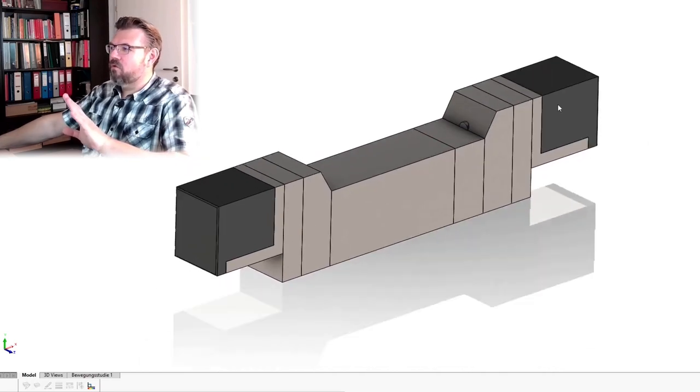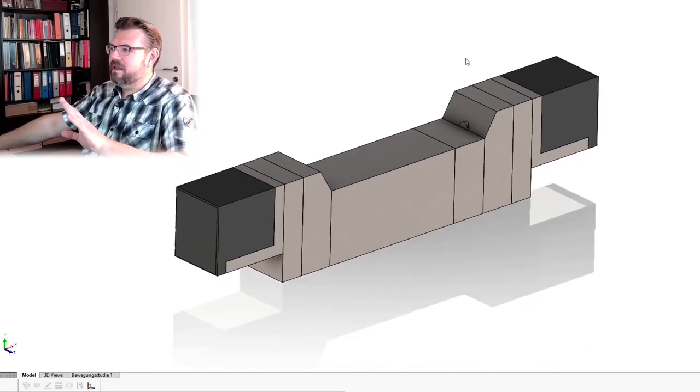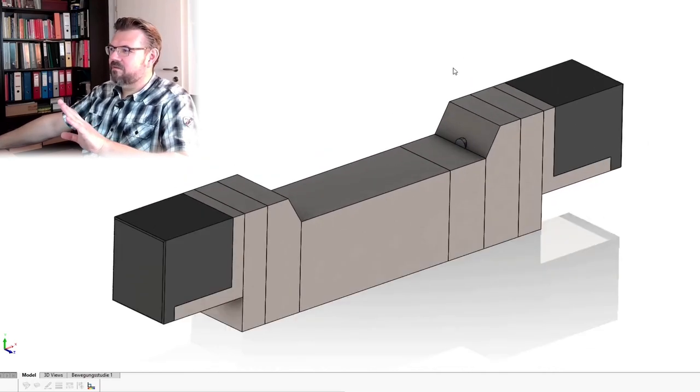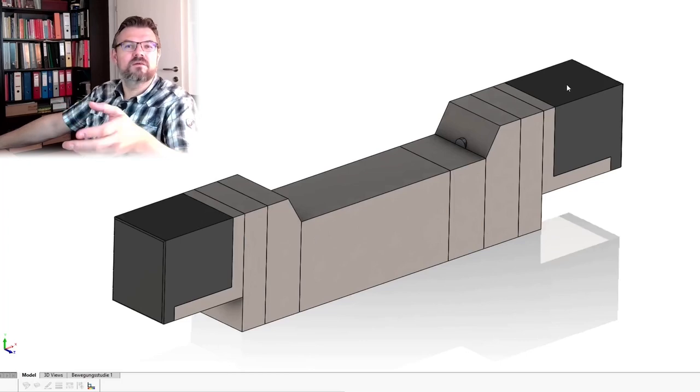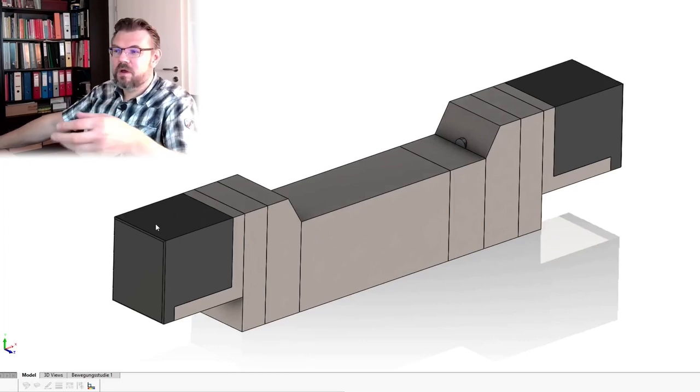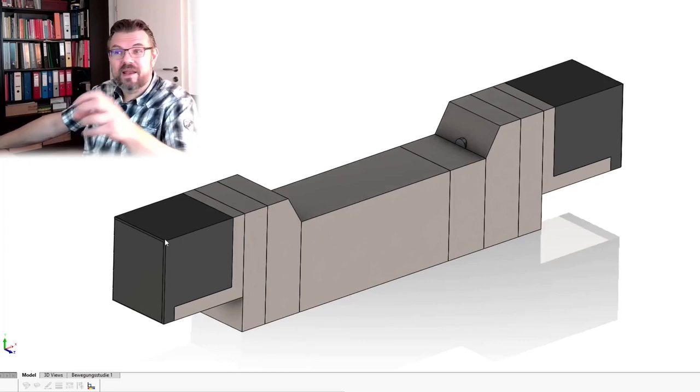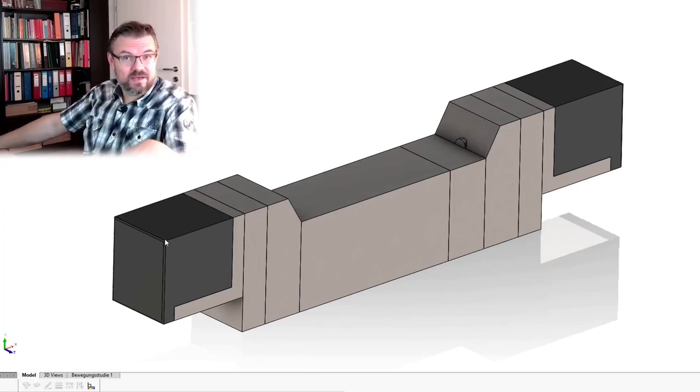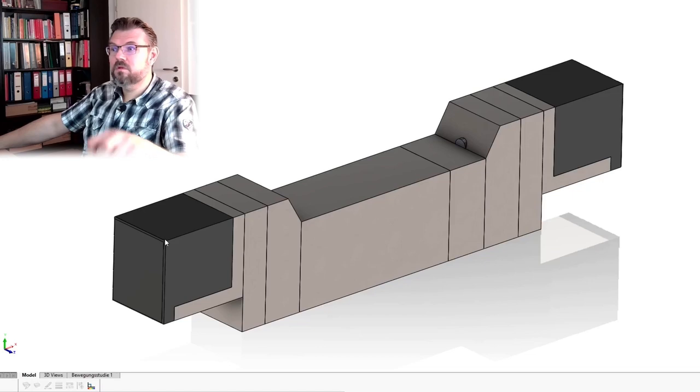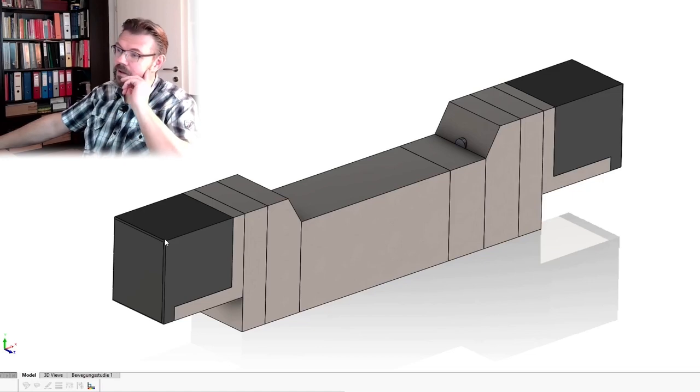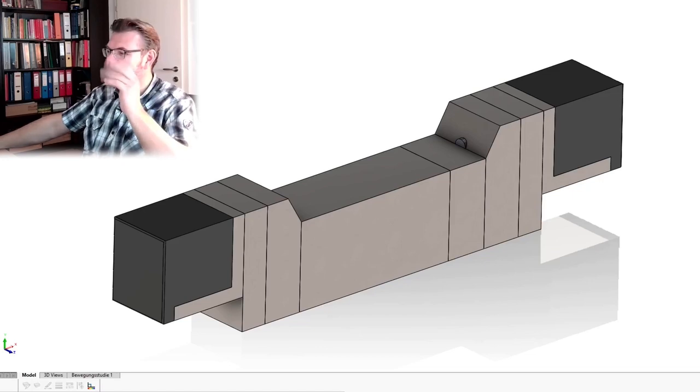I have not drawn any connectors or something like this. Usually there are somewhere connectors where we can electrically connect to the coil. I have not drawn this.